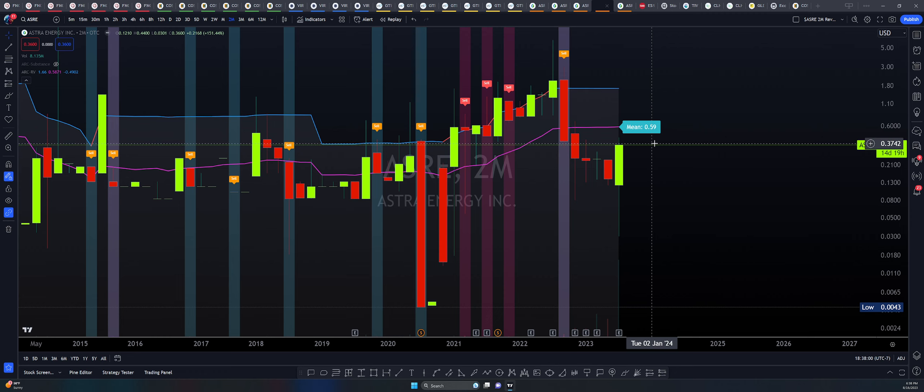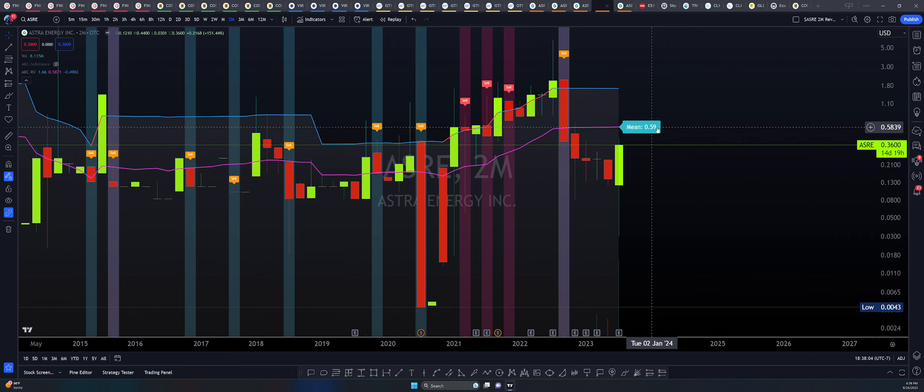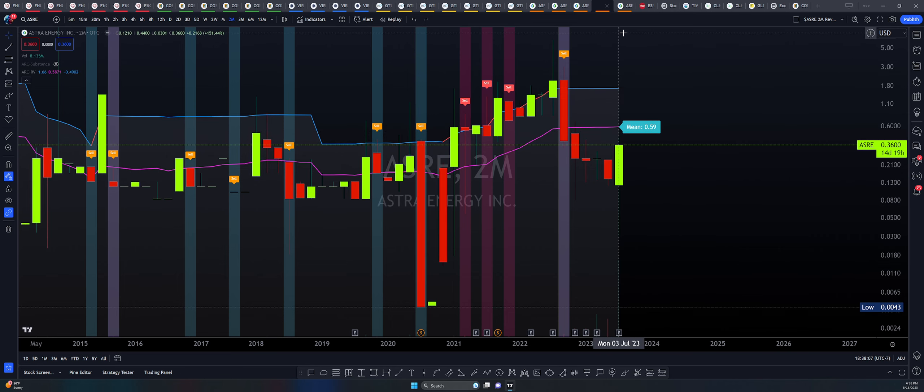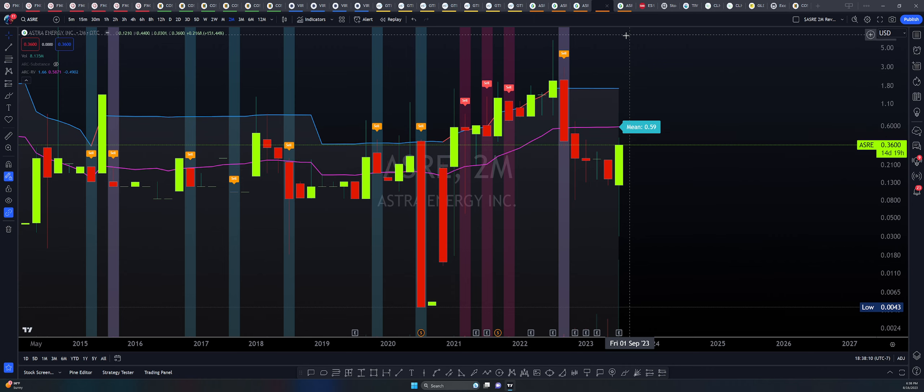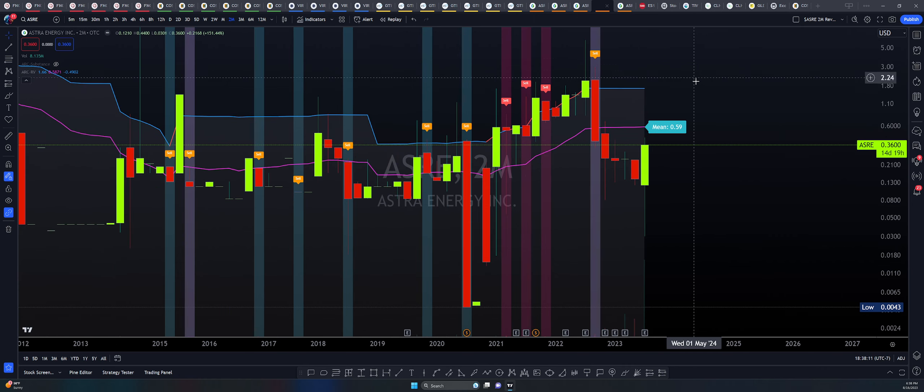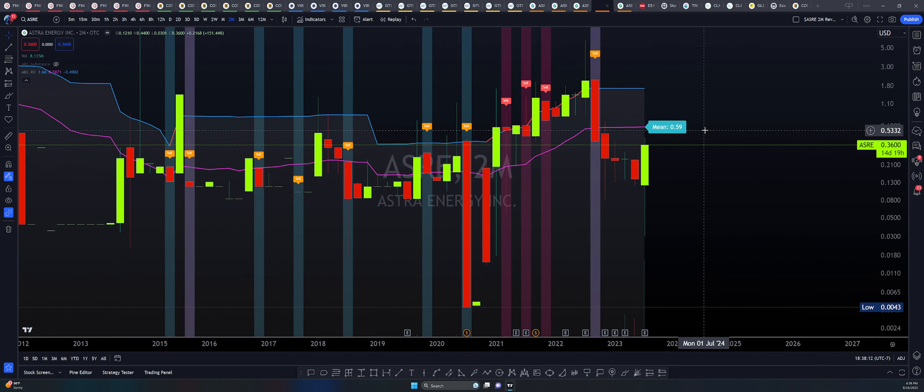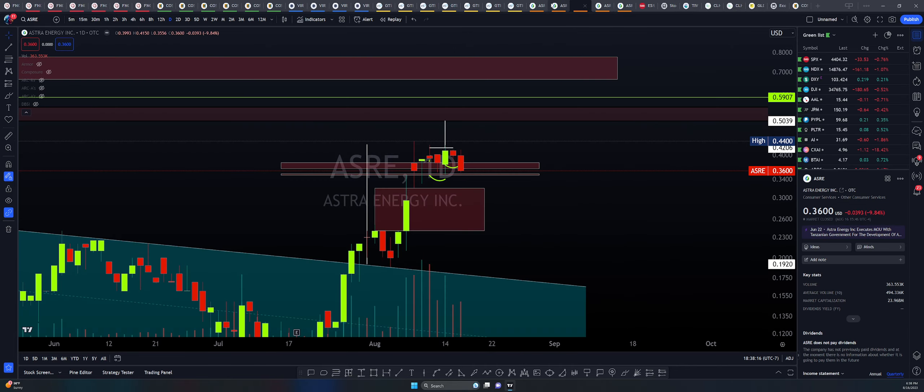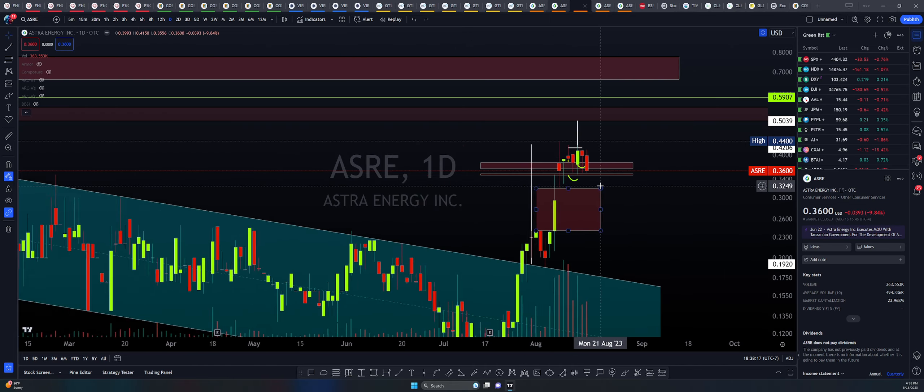We could be seeing a reversion, a mean reversion play here on the bi-monthly specifically to the target of around $0.59 or just shy of $0.60. I want you to keep that in mind because that would be a pretty nice area for us to evaluate.